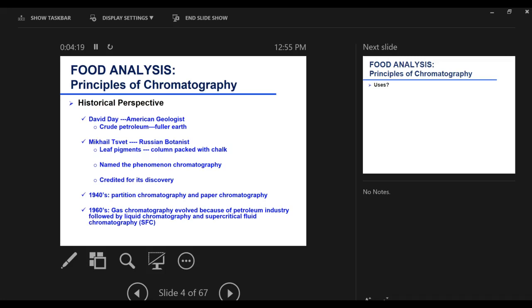A little bit of a historical perspective on chromatography. Long, long time ago, towards the end of the 19th century and the beginning of the 20th century, we had scientists that discovered chromatography. The first one that used this kind of principle was an American biologist, David Day, and he separated crude petroleum using fuller's earth. But he did not really give the principle any name or define it. Michael Tswett, the Russian botanist, was the first to actually name that analytical tool or principle. The name came from chromophores — those that absorb light, compounds that absorb light.